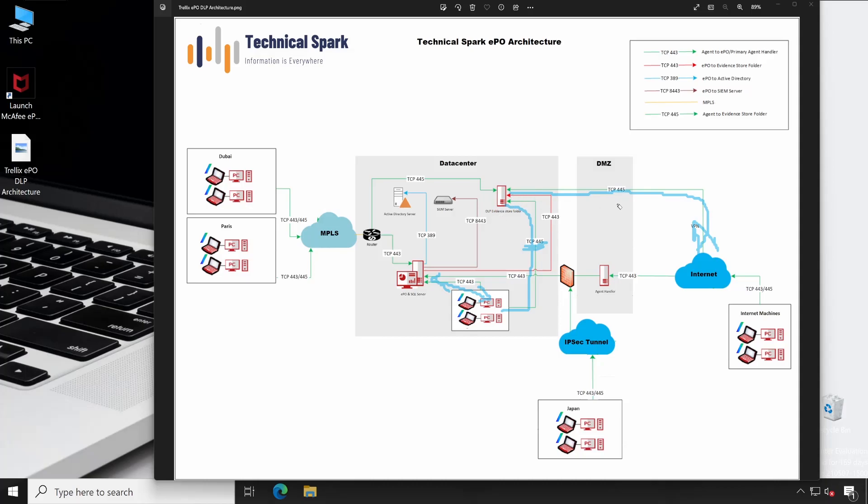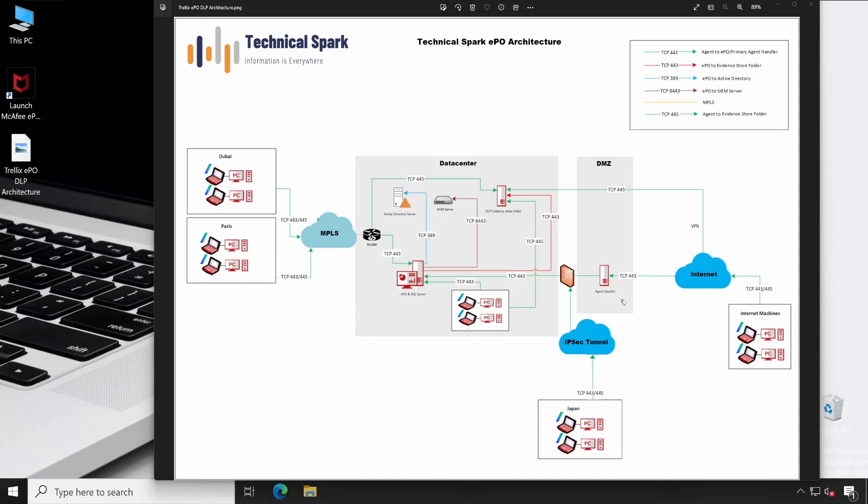Similarly, if you have IPsec VPN, then here I have one location that is Japan. All your Japan traffic will directly go to the firewall, and then firewall will route all the traffic to your EPIO server as well as evidence store folder. I hope friends now all your doubts related to architecture have been clear. If you have any questions or queries, then please feel free to let me know in the comment box below.